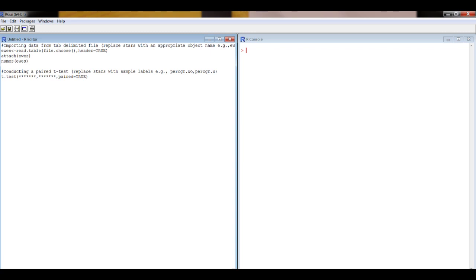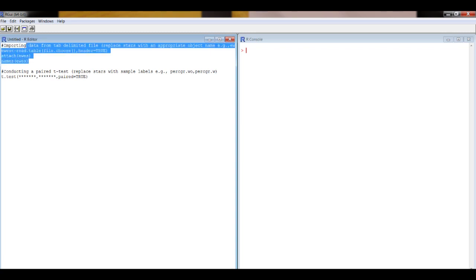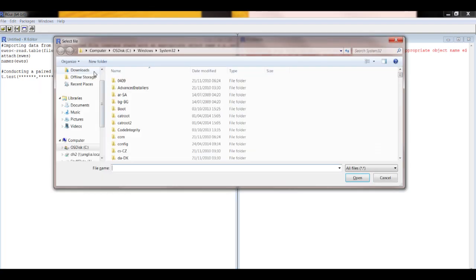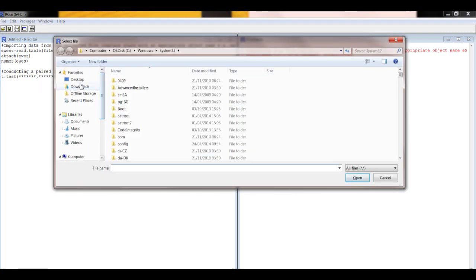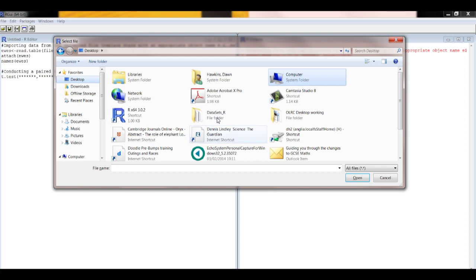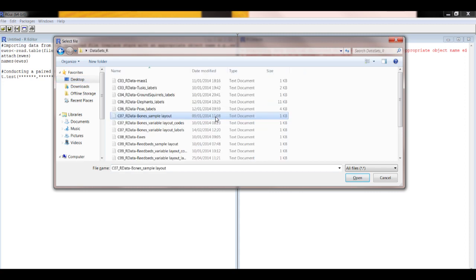Let's run that first so we have got the information there on the names. So Control R, go to find wherever you saved your data.